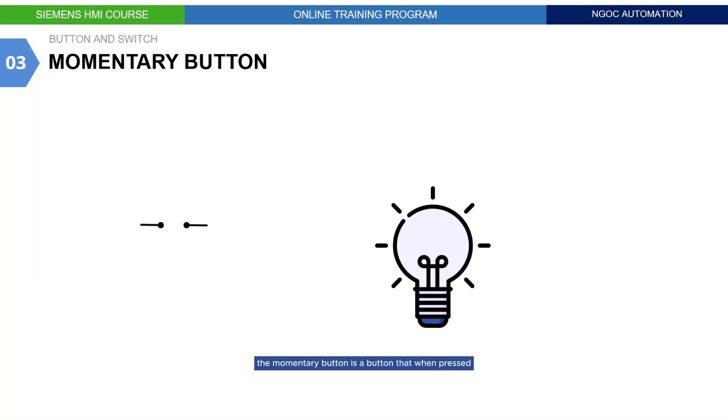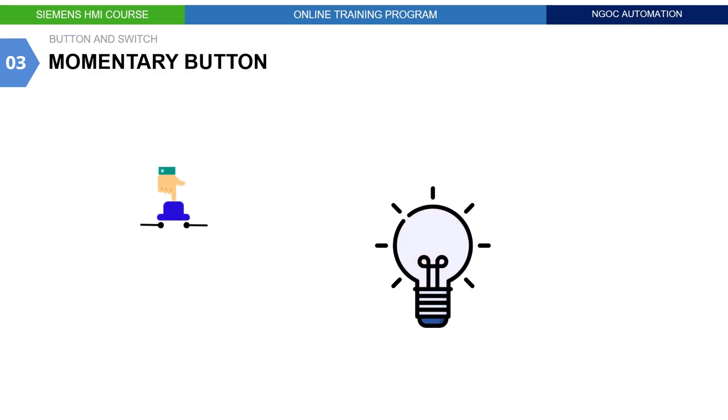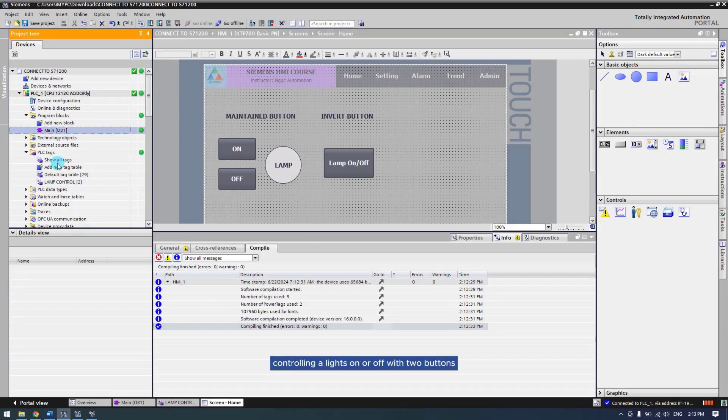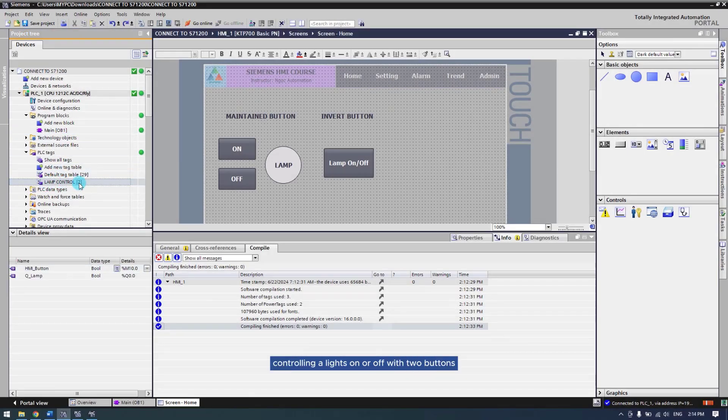The momentary button is a button that when pressed sets the tag to 1, and when released resets the tag to 0, or vice versa. For example, controlling a light on or off with two buttons.